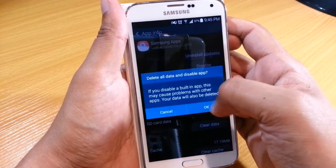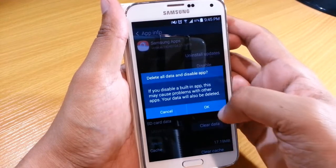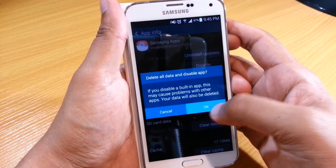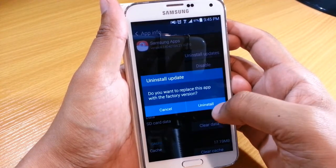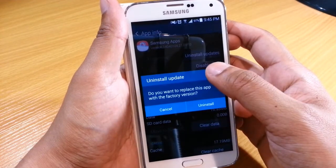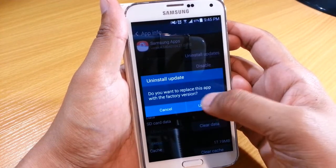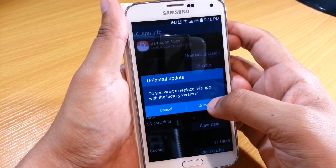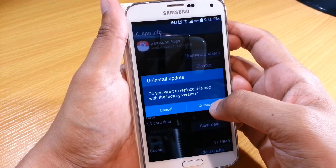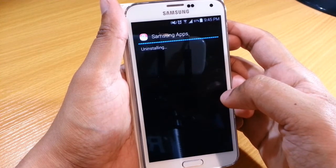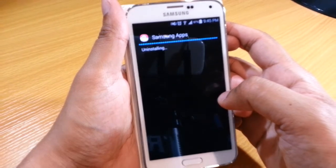It'll give you a message saying that if you disable it, it could cause problems, which is fine. And then because there's updates already installed, it says do you want to replace this application with a factory version? We will have to do that to disable it.